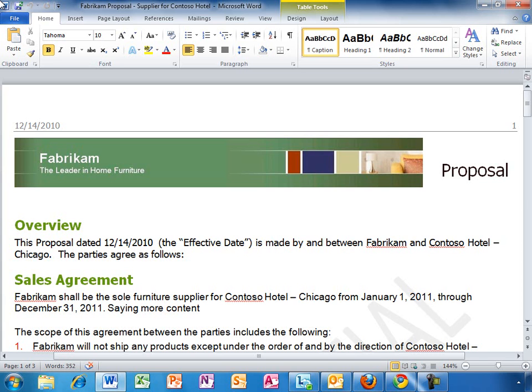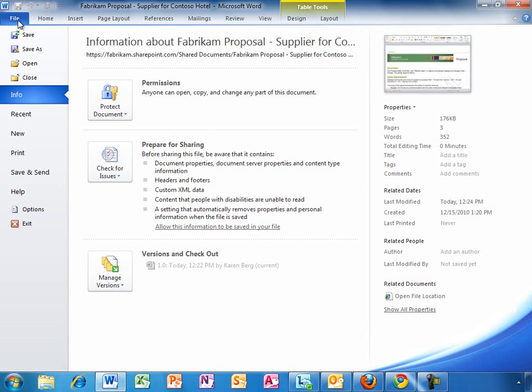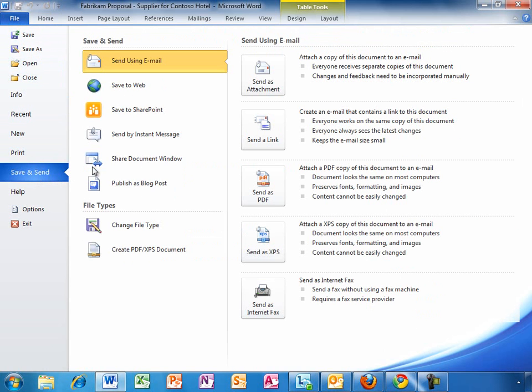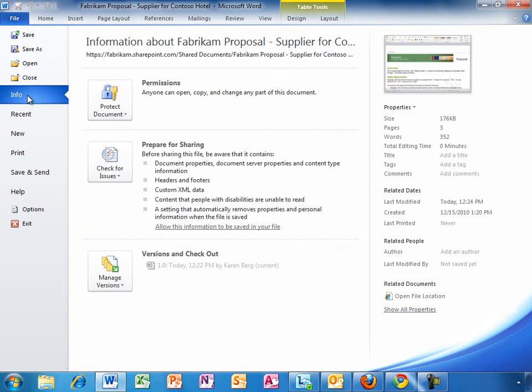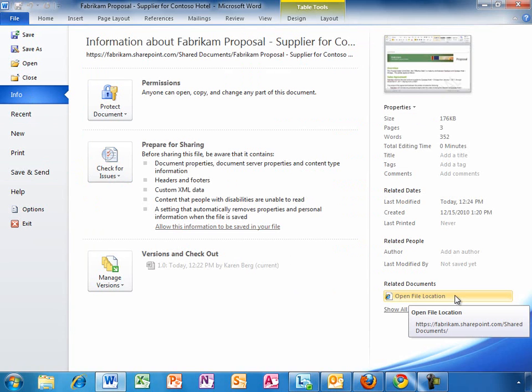From the Office 2010 file menu, Karen can save a document to a SharePoint team site in Office 365. In fact, this document is already stored on her team site, accessible to the other members of the team from Office on their PCs or from within any browser.